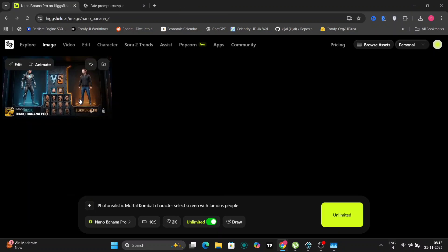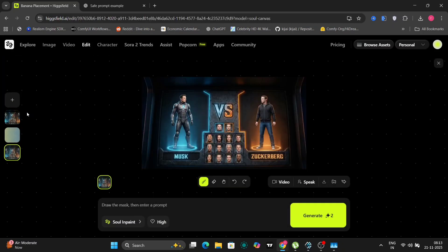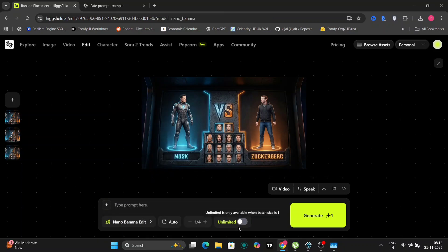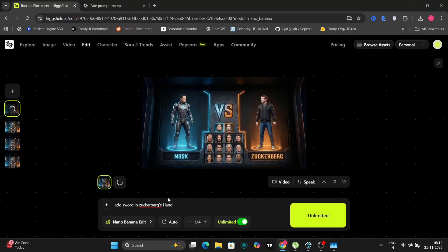Now let's try another thing. So over here, you can inpaint your image as well. So I'll inpaint first. Let me just go to Nano Banana, edit and write first. Click unlimited. Then write, let me think of something. And I'll write add sword in Zuckerberg's hand. So let's click on generate. And let's see.